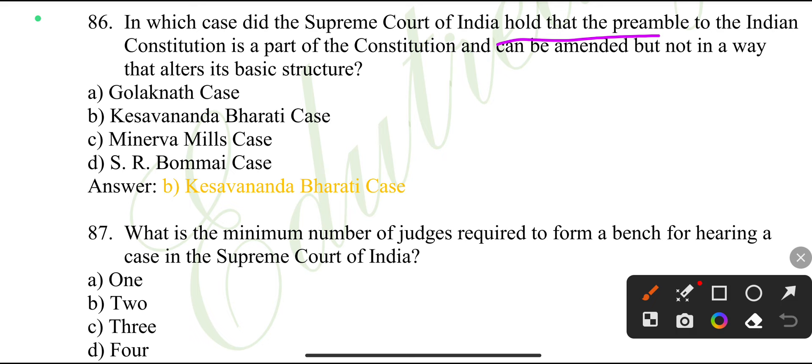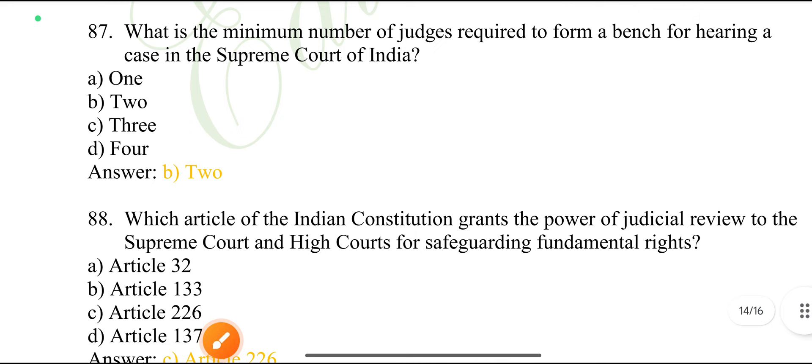In which case did the Supreme Court of India hold that the Preamble to the Indian Constitution is part of the Constitution and can be amended, but not in a way that alters its basic structure? Kesavananda Bharati case.